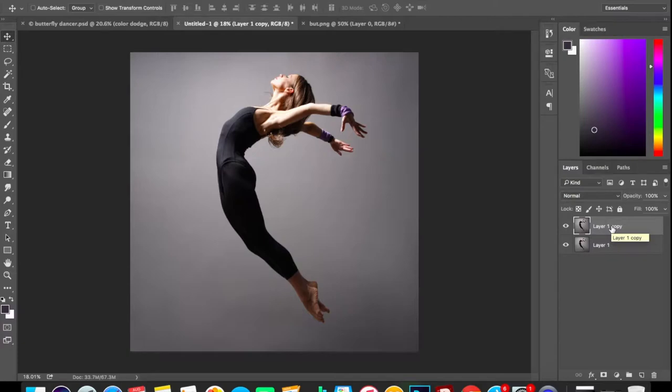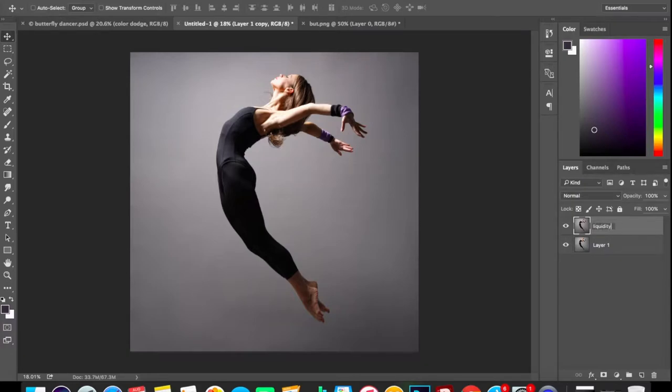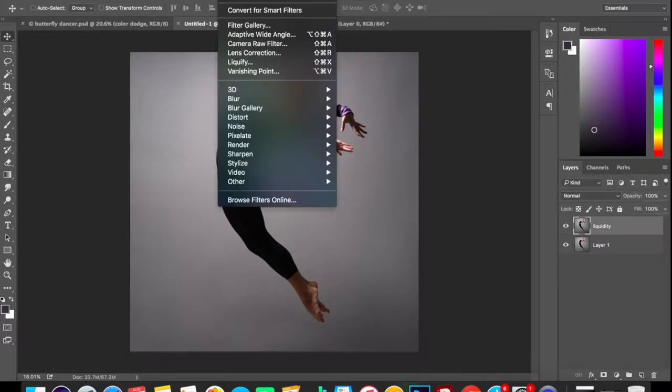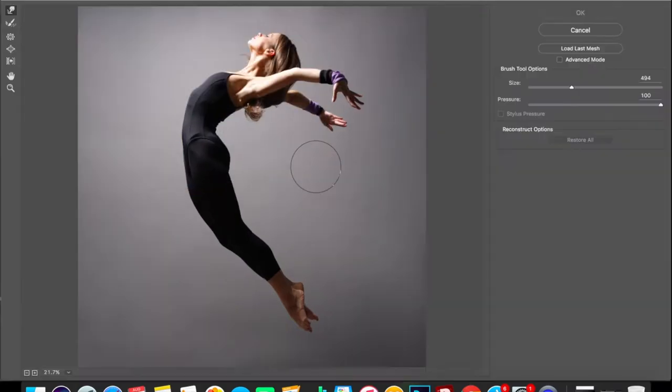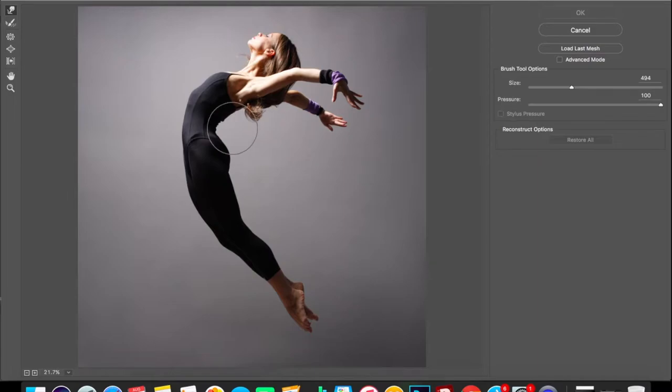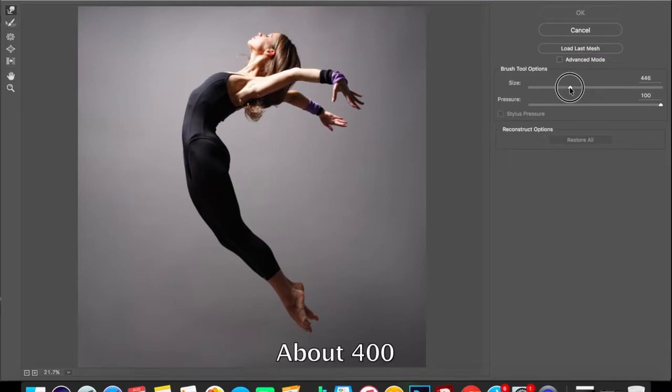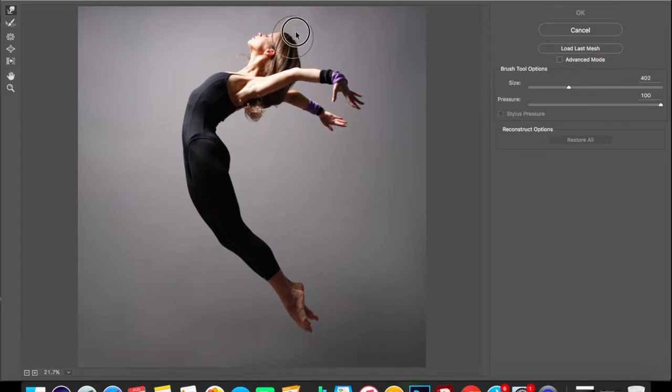Select this liquid layer, go to Filter > Liquify. Now we are going to distort this image. I advise you to keep the size of brush nearly 400 and distort this image as it goes.